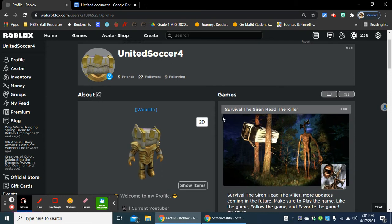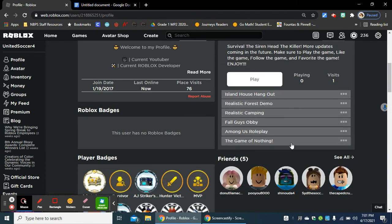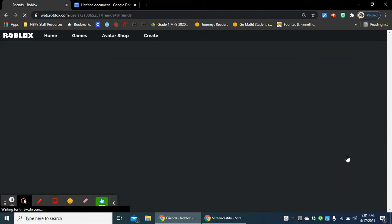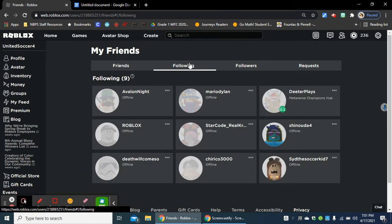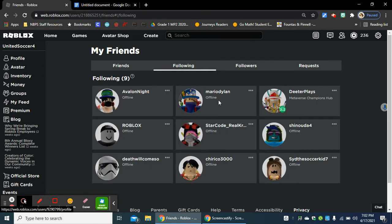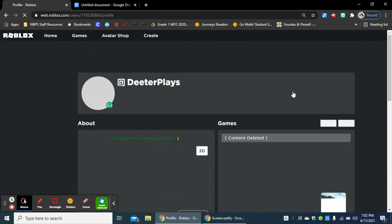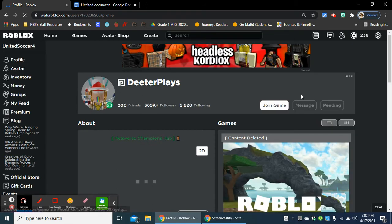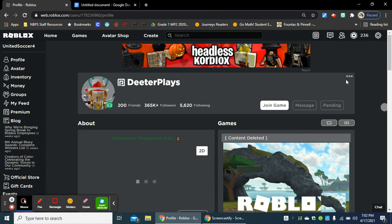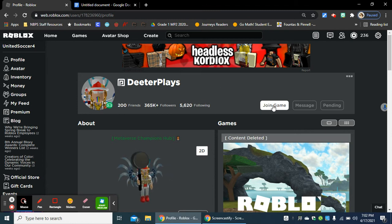So, anyway, pretty much what you want to do, as you can see, right here, DieterPlate. He's online, Metaverse Champions Hub. You want to make sure that you are following him anytime he is in the game.